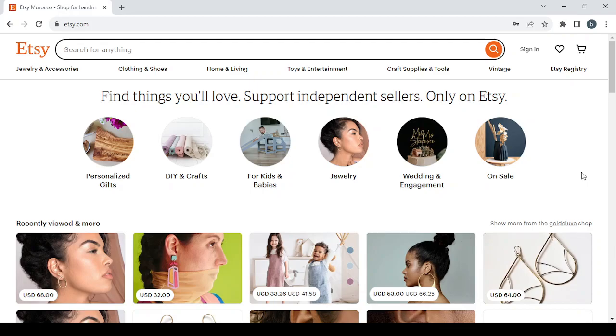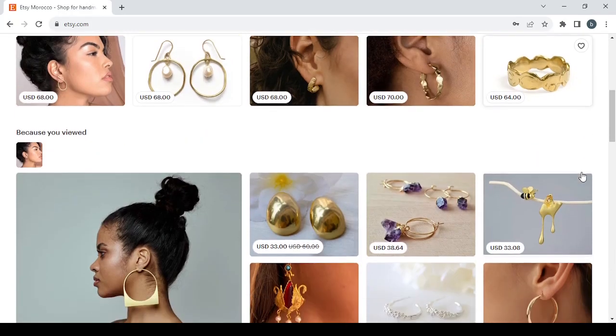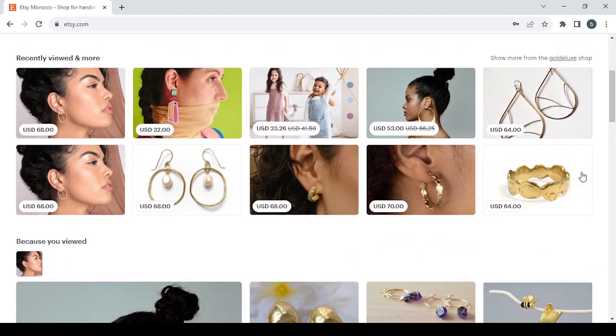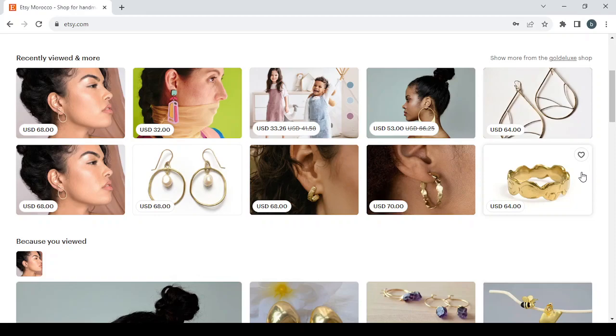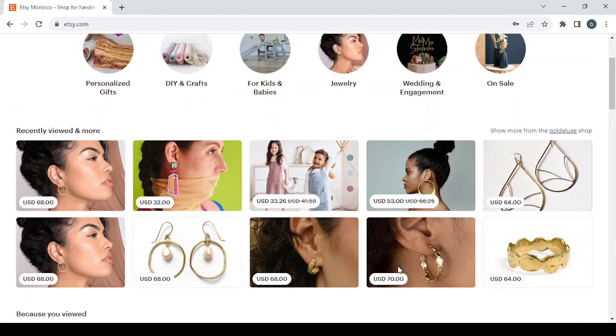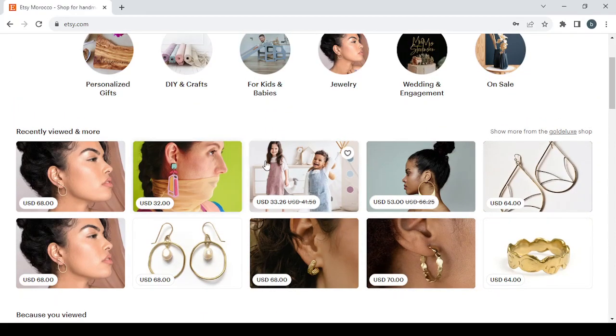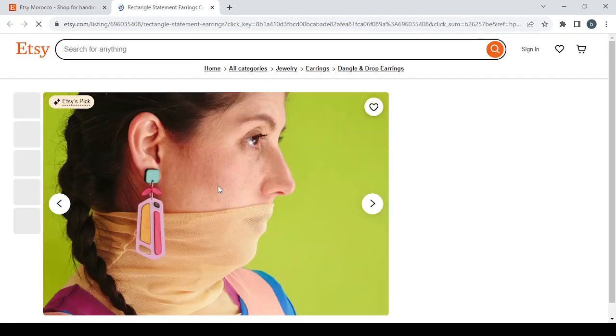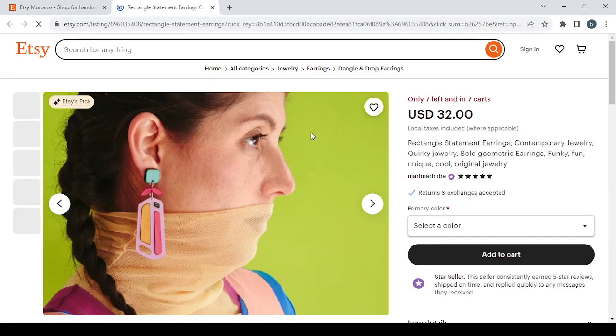As you can see, there are a lot of products on Etsy, and most of them are handmade. For example, we're going to go through this earring shop page to show you an example.